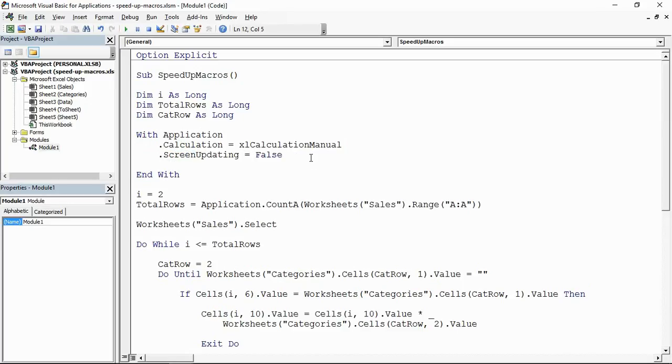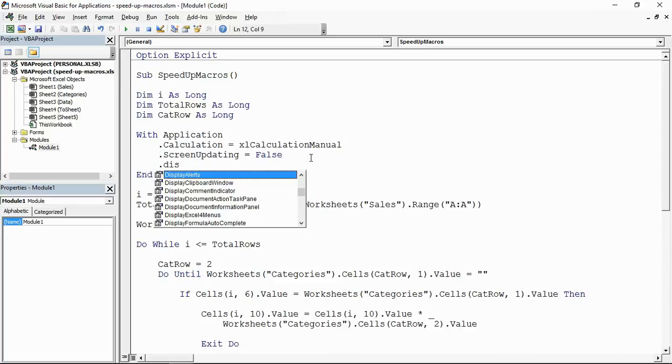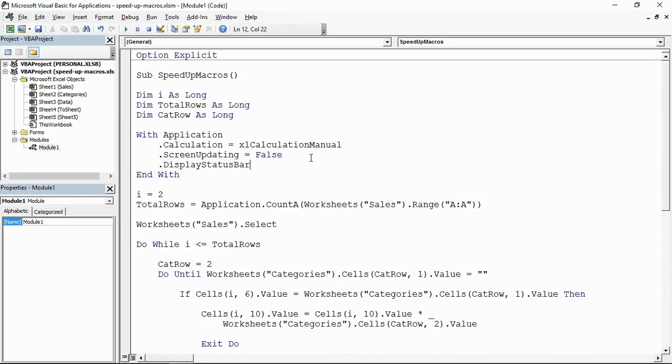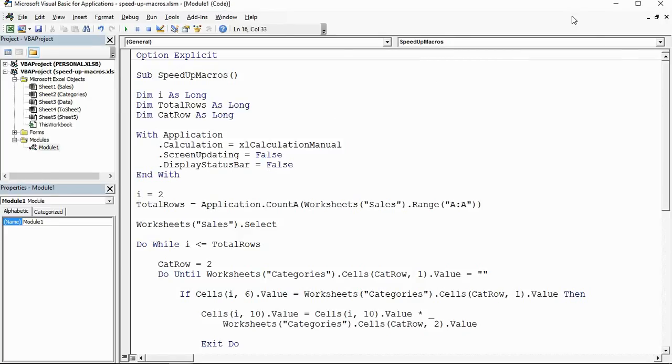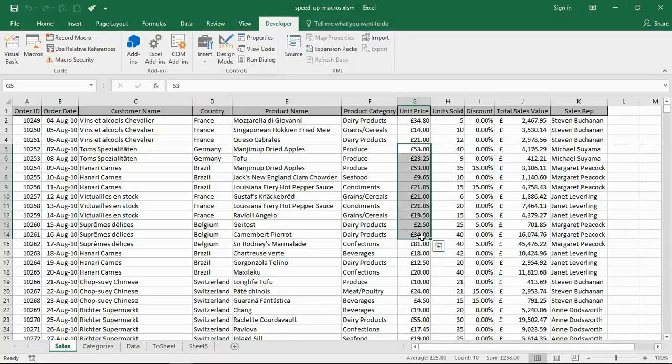And the next one I want to mention is displaying what happens on the status bar - so DisplayStatusBar. Now what this is, when you're using Excel, let me just switch that off to false. When you use Excel, if I just jump back to Excel right now, you highlight some cells, right at the bottom of my screen it's telling me the total and the average.